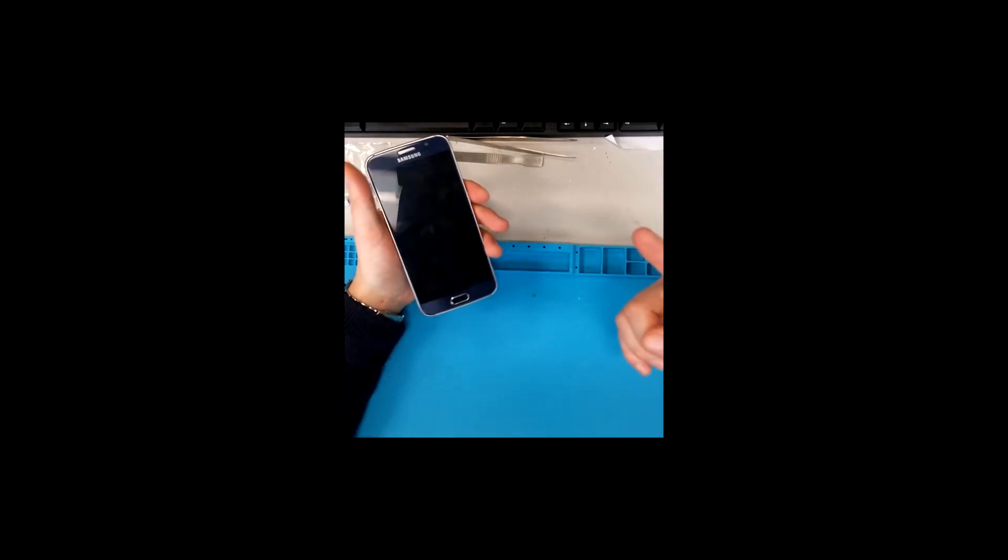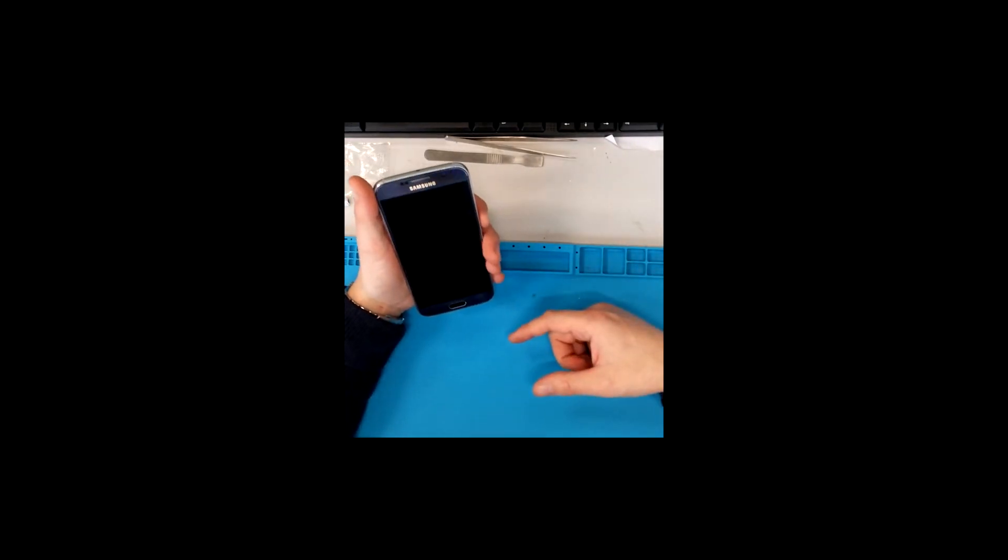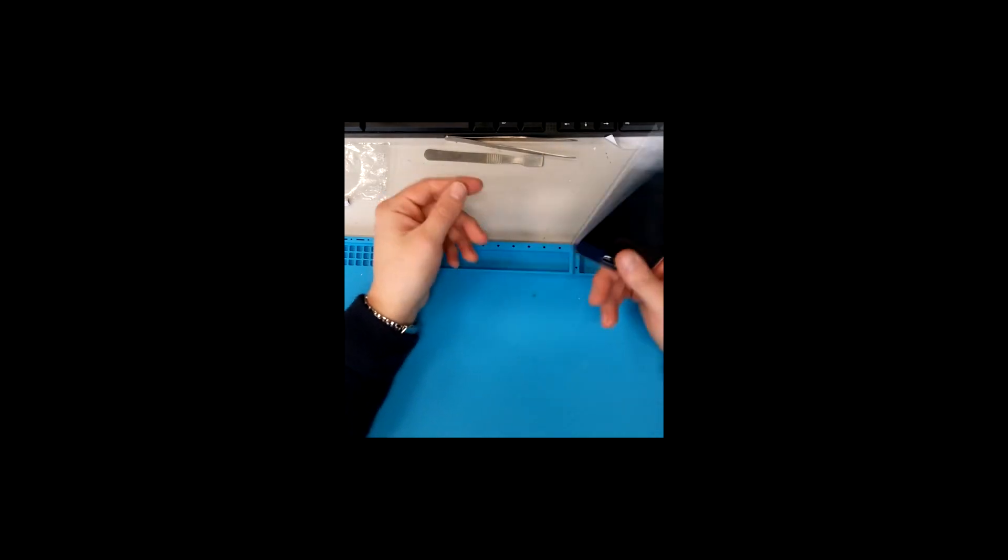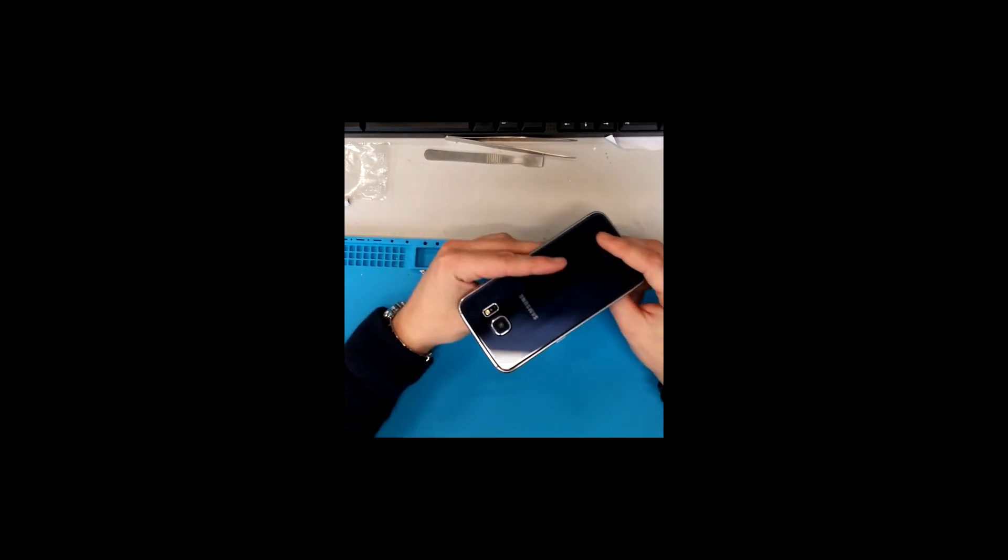This is the first step you should take to check whether it is just a bug or some serious problem.